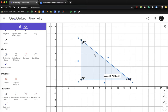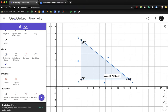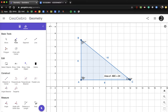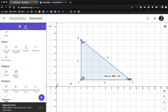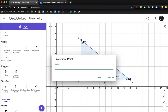We're going to make this figure larger. When we dilate from a point, we select the object, then the center of dilation, then enter the scale factor. I'm going to put in a point D at the origin (0, 0). We're going to dilate this figure around point D using the Transform > Dilate from a Point tool, and I'm going to double the size of this figure with a scale factor of 2.